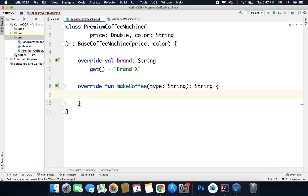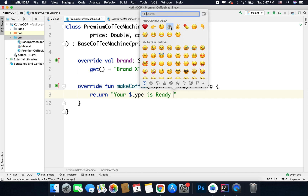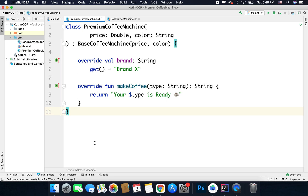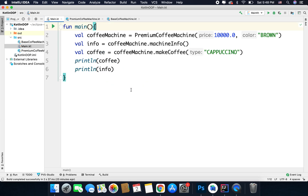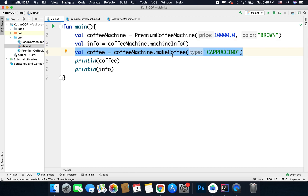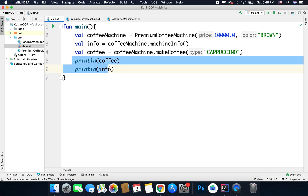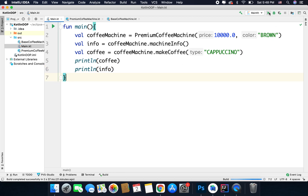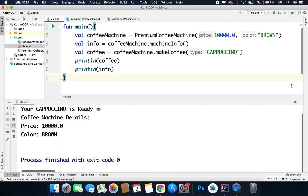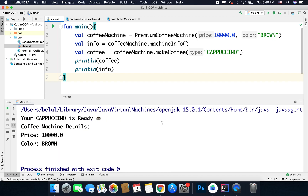So here we will have a definition for make coffee — let's write a simple string: 'Your type is ready' with a coffee emoji. Now my child class premium coffee machine is also ready. I have a coffee machine instance, and I'm getting the info from the machine info function and getting the coffee from make coffee, passing the type as cappuccino, and printing both values. Let's run the code — and as you can see, we are getting the output, so it is working fine.